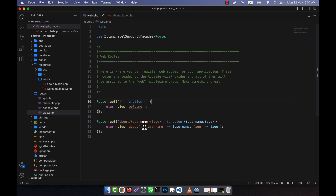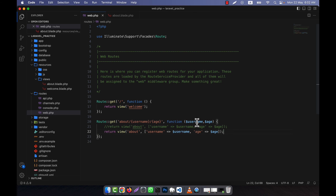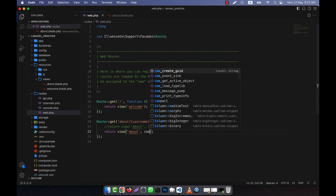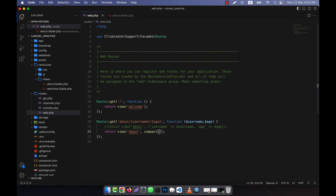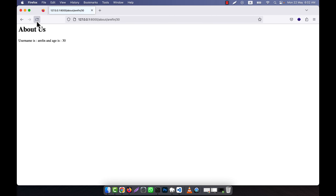Instead of writing the array manually, you can make it simpler using the compact() function. I'll comment out the previous line and rewrite it using compact. You just write the variable names as strings — first 'username', second 'S' — and that's all. This is a simpler format. If you check the output, you'll see the same results. I hope you have understood how to work with route parameters.